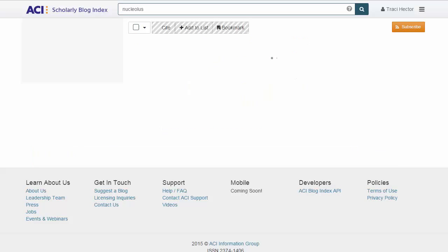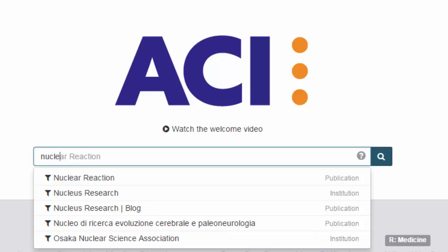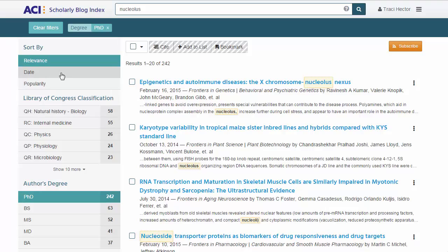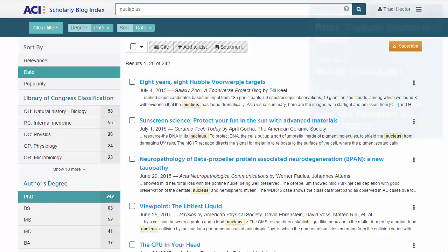As the world's only repository of published scholarly blog content, the ACI Scholarly Blog Index offers college and university students an intuitive platform for finding scholarly blogs in every academic discipline. In this video, we'll look at an example of how a student in Life Sciences might use ACI to find scholarly posts for use in an academic course assignment.